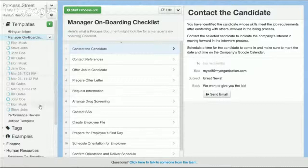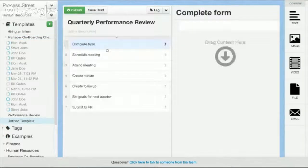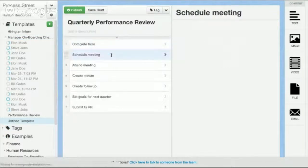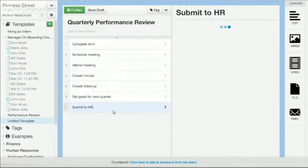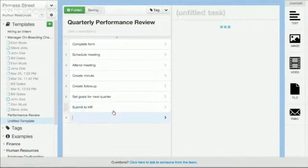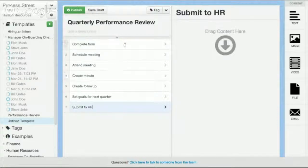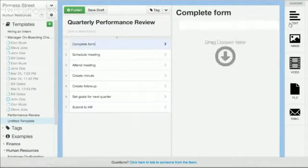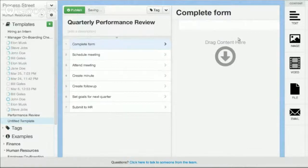It's very simple to create documents. Here is an example of one that I created before. Essentially, you can go through and create tasks — just press enter to create a new task, backspace to delete one — and then you can add any type of content you want to each of the tasks using the widgets here. So you can add in text.